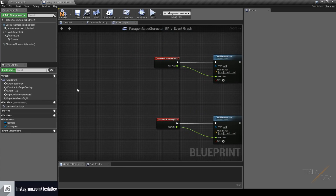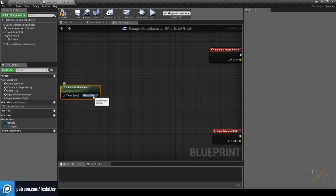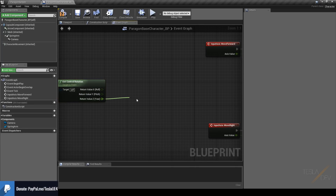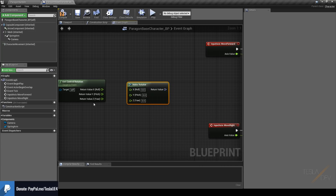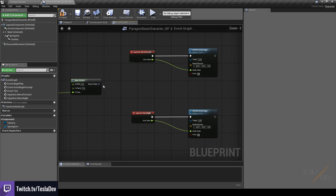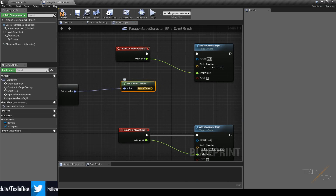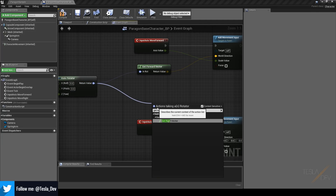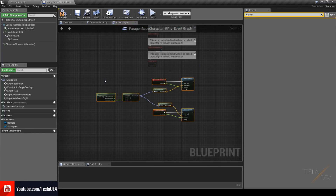All that's left is the World Direction. Right-click and type 'Get Control Rotation'. We want to filter out the pitch and roll — right-click on the return value and split the struct. We only need the Yaw, so drag it out and right-click to add a 'Make Rotator' node, connecting the Yaw directly. From that rotator's return value, drag out and get the Forward Vector for moving forwards and the Right Vector for moving right.